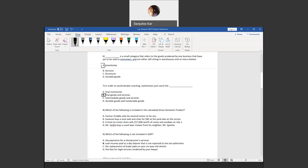Question eight asks which of the following is included in the calculation of gross domestic product. Choice A: farmer Freddy sells his second tractor to his son — no, used goods are not included in GDP calculation. We only include new goods and services. So C is the answer to this question.